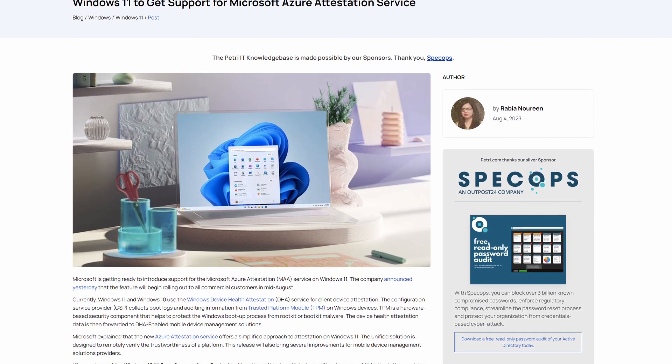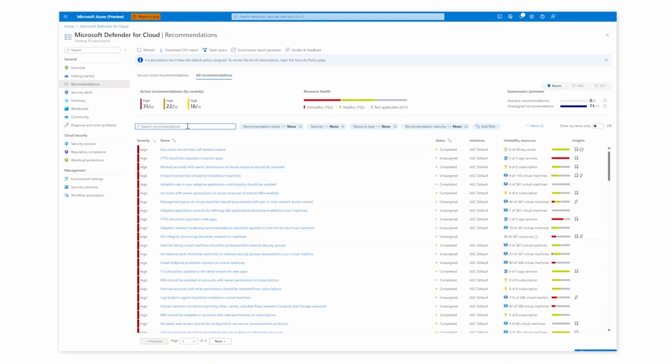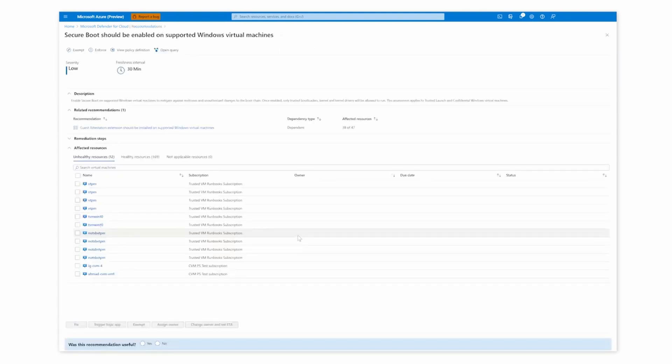Last week we talked about attestation and what Microsoft is doing with Samsung for Android phones — go check out that episode if you want more detail. This week, Microsoft announced that Windows 11 is getting support for the Azure Attestation service. Currently, Windows 10 and Windows 11 use the Windows device hardware attestation service. The Azure Attestation service will enable cloud intelligence to be involved in that process, and only Windows 11 is getting this support. It will happen automatically — nothing to set up — but you may need to update firewall rules to ensure they're not blocking access to the cloud attestation service.